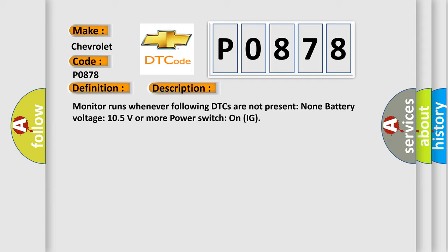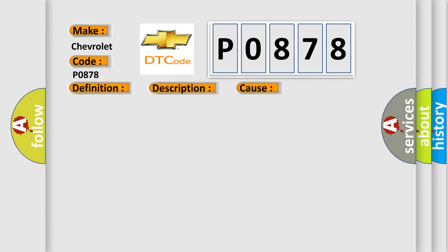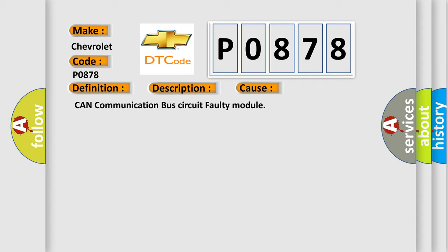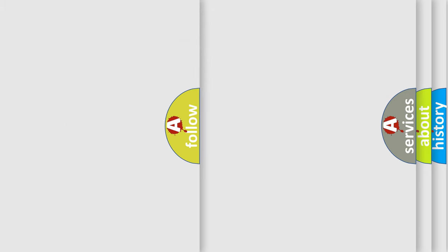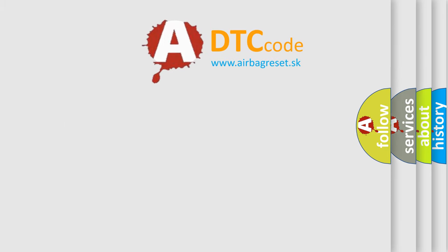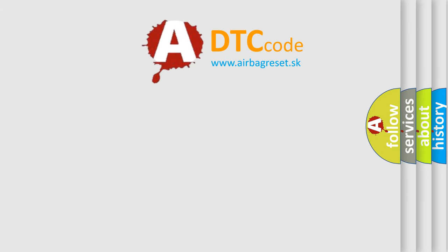This diagnostic error occurs most often in these cases: CAN communication bus circuit faulty module. The Airbag Reset website aims to provide information in 52 languages. Thank you for your attention and support.